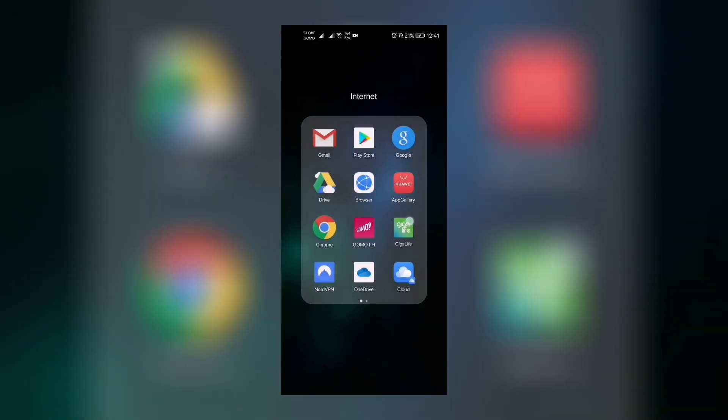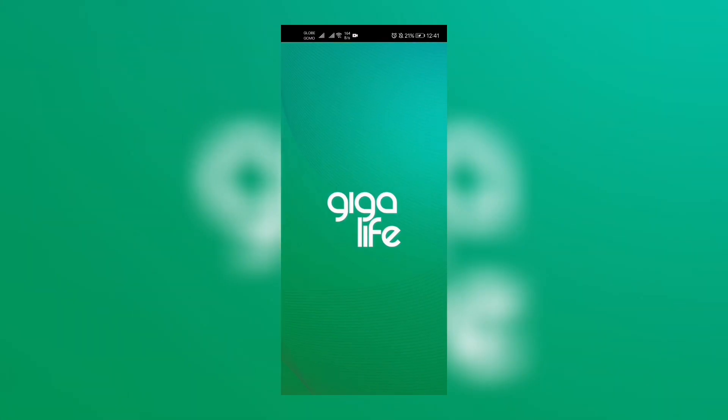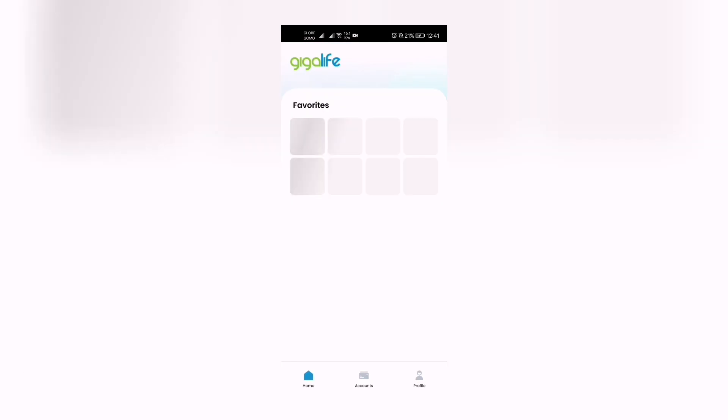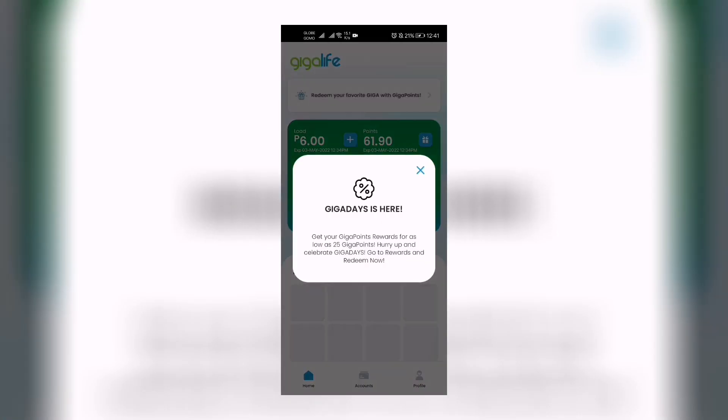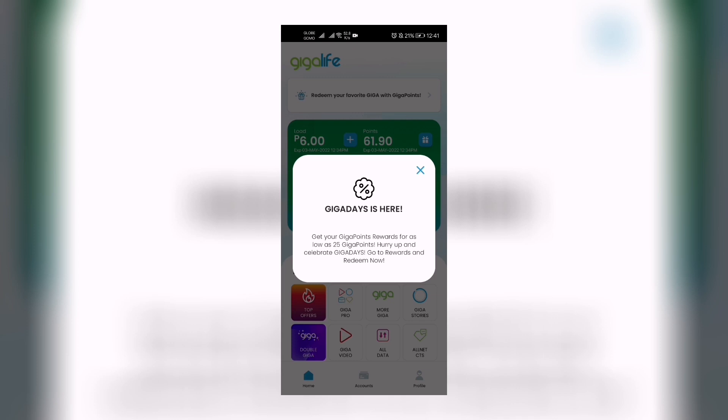Hurry up, go to rewards and redeem now. So let's get rid of that popup and let's go up here, right above the indication of your load and your points.